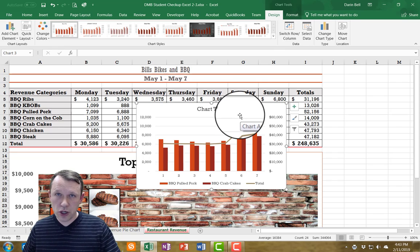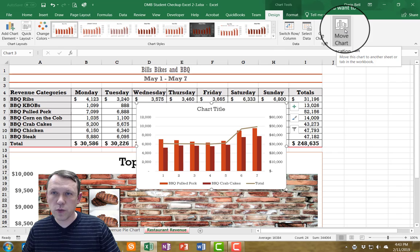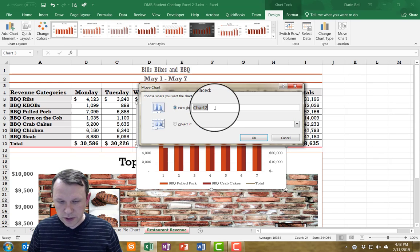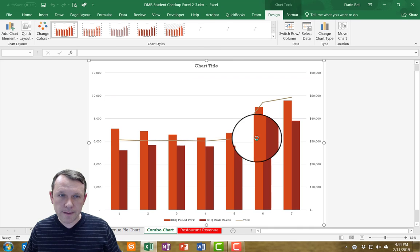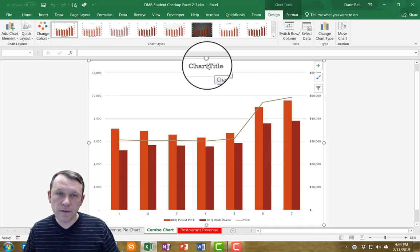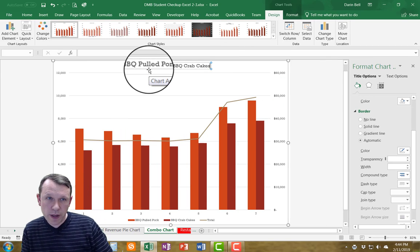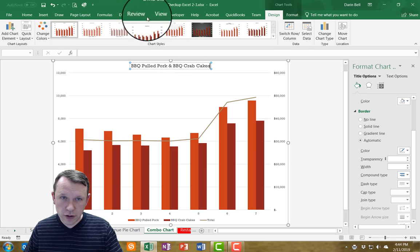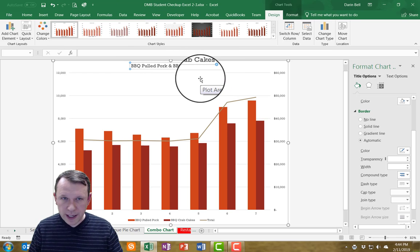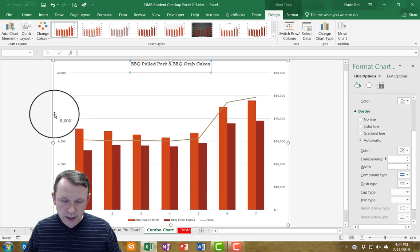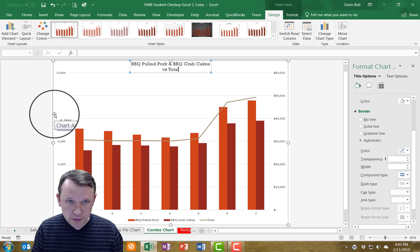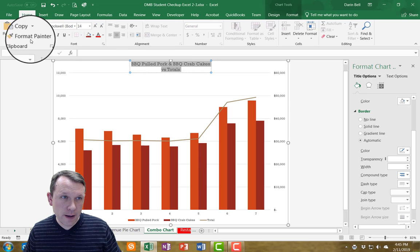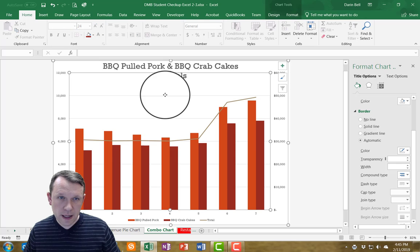I need to move that new chart onto its own sheet as well. I'll click Move Chart, click New Sheet, and name it 'Combo.' Now I need to format the chart title. I have both Barbecued Pulled Pork and Barbecued Crab Cakes in the title, so I'll place the cursor at the end of 'Cakes,' hit Enter, and type 'versus Totals.' I'll select all of the title text and set it to 24 font.